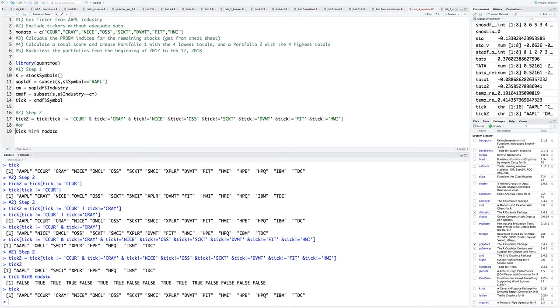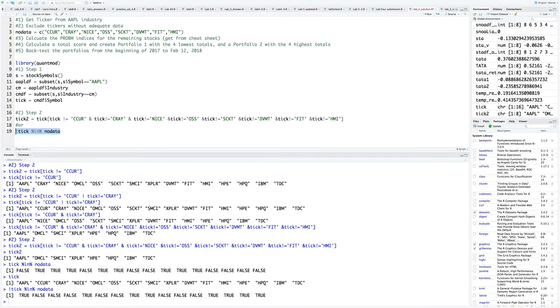It's returning Apple as false. We want Apple. And it's returning the ones that we don't want as true. How do we deal with this? If you want to ever flip the booleans, what do we do? Exclamation point. So now if we run this line 19, you'll see everything is flipped. Apple's now true, meaning that Apple's in tick but it is not in no data. Seeker is false.